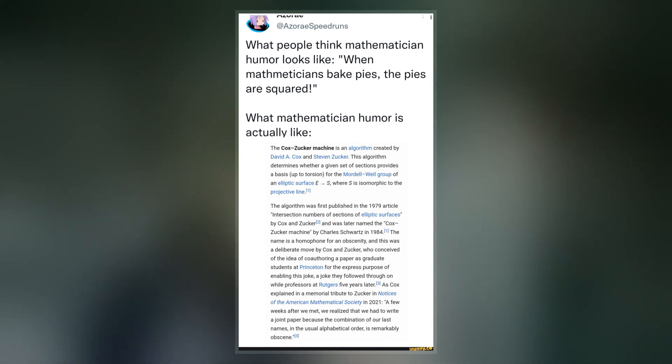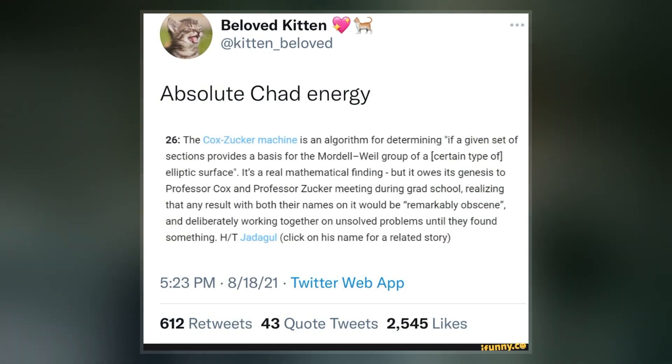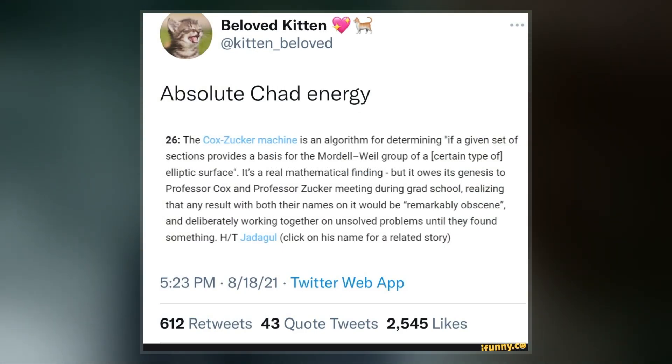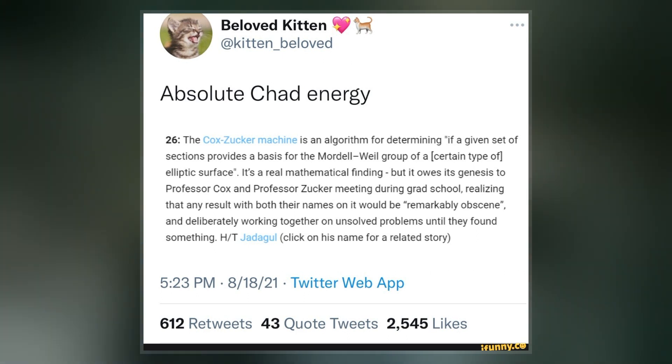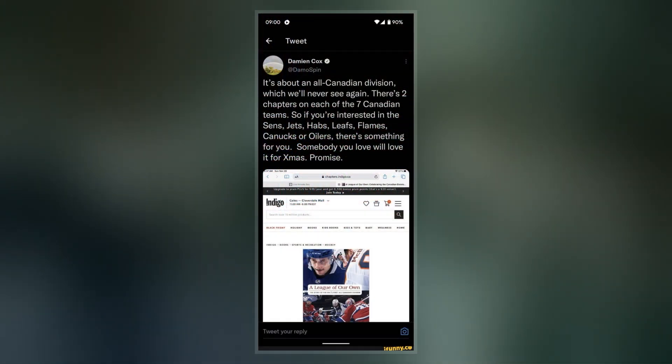The algorithm was first published in the 1979 article 'Intersection Numbers of Sections of Elliptic Surfaces' by Cox and Zucker, and was later named the Cox-Zucker machine by Charles Schwartz in 1984. The name is a homophone for an obscenity.